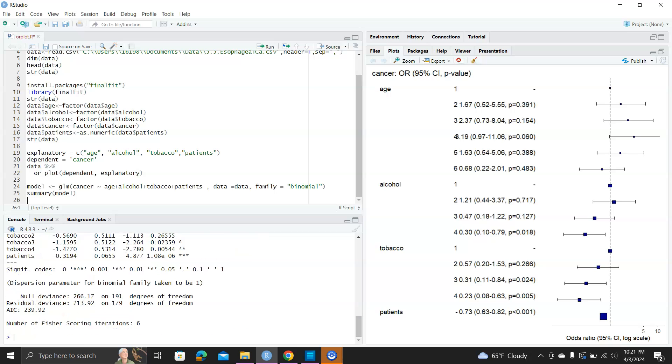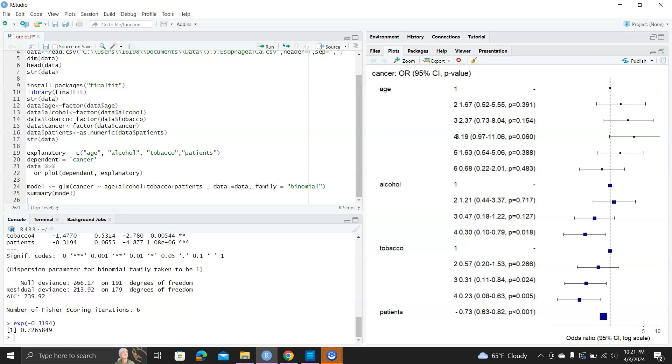So let's fit the model. The beta for patients is negative 0.3194. So if we exponentiate that, the odds ratio should be 0.7265, so that should be 0.73. That's not a negative sign.